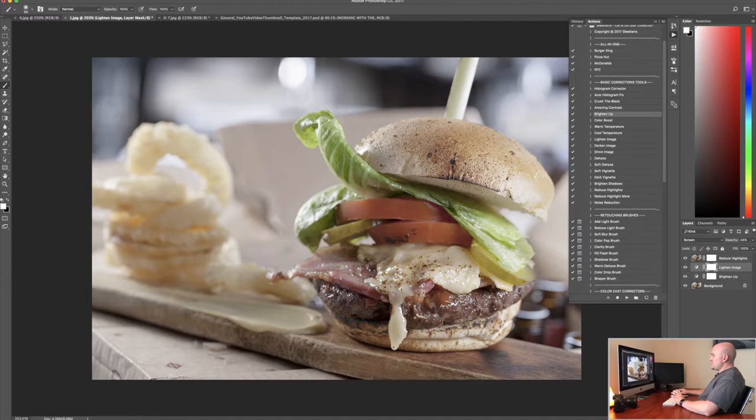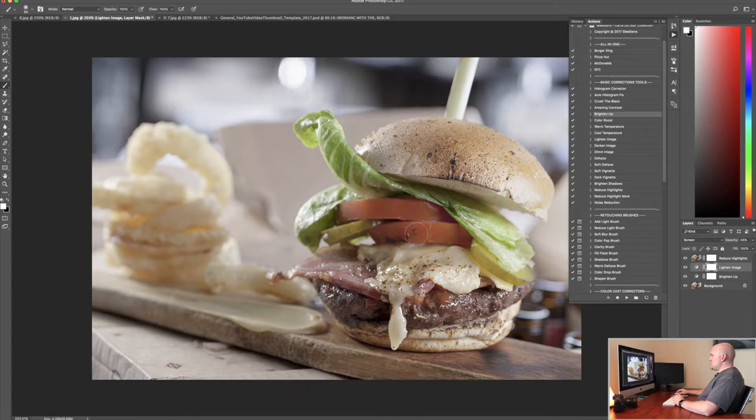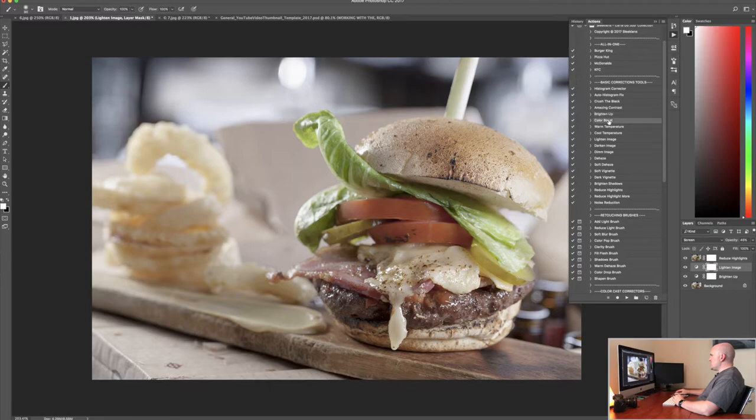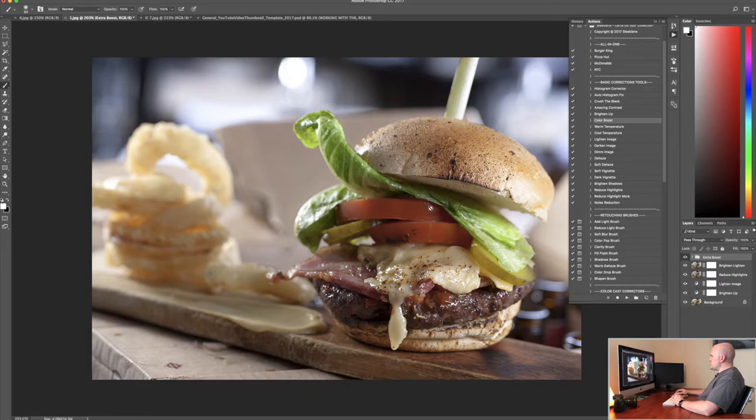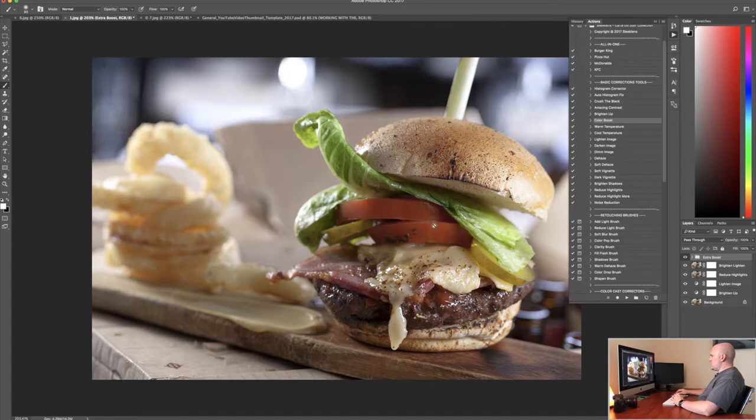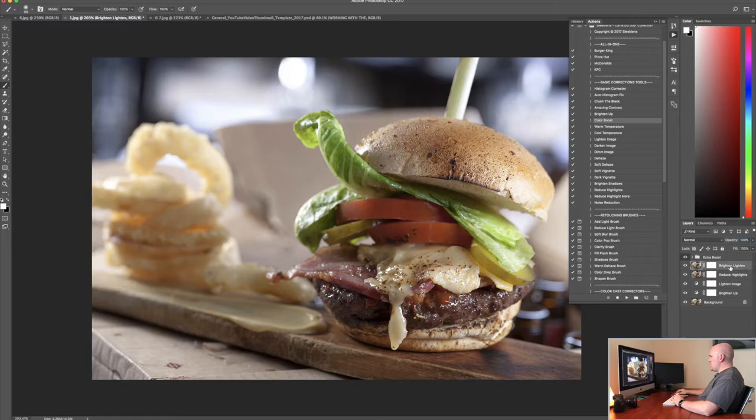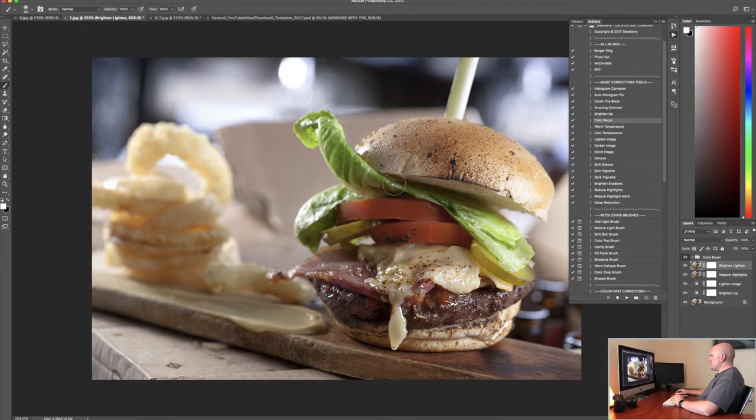So now what we need to do is actually intensify the color because some of this color in here like the lettuce, a nice green lettuce, and the tomato here, we want to actually bump that up a little bit to make it more appealing. So I'm going to go to color boost and make sure my background layer is selected again. Click color boost and click the play button. And just like that we have nice saturated colors in here. It did darken down the image just a little bit but the colors look really great. So I'm going to go down to the lighten image and just increase the opacity a little bit and do it on the brighten image as well. Looks really really great so far.